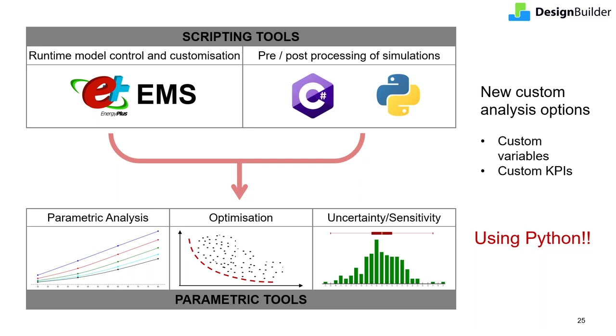In version 7, we've linked the scripting tools to our parametric analysis tools. You can now create custom variables and custom key performance indicators, or KPIs, which provide far greater control of the parametric variations to your model and their output results. The custom variables can be any simulation input. The KPIs can be any simulation output, or an output which is post-processed and created by you. The biggest advantage of the new system is that you can write everything in Python. I'll now show you some example applications.